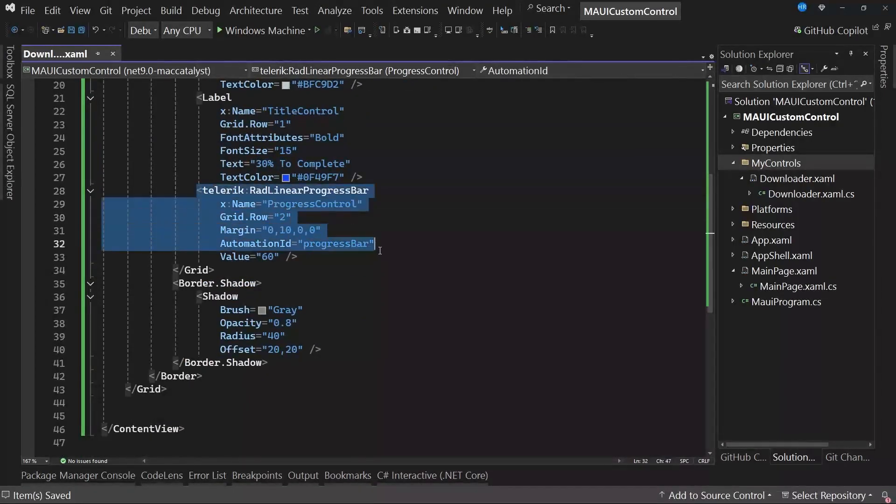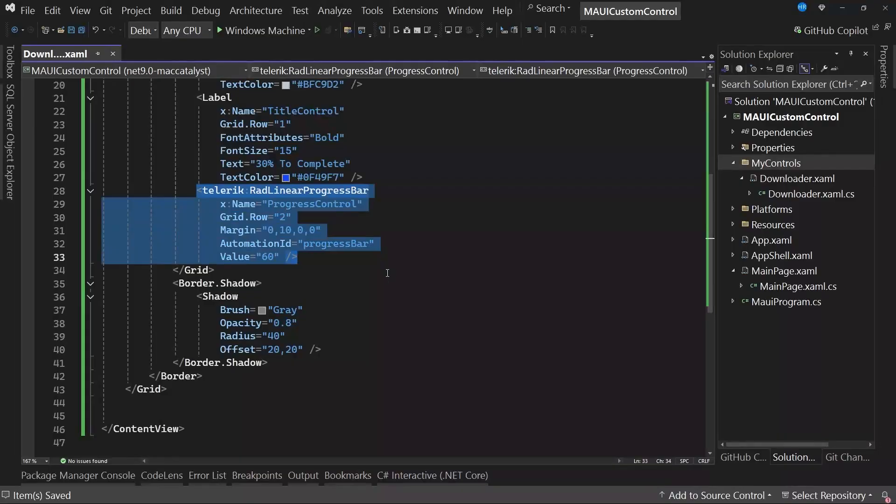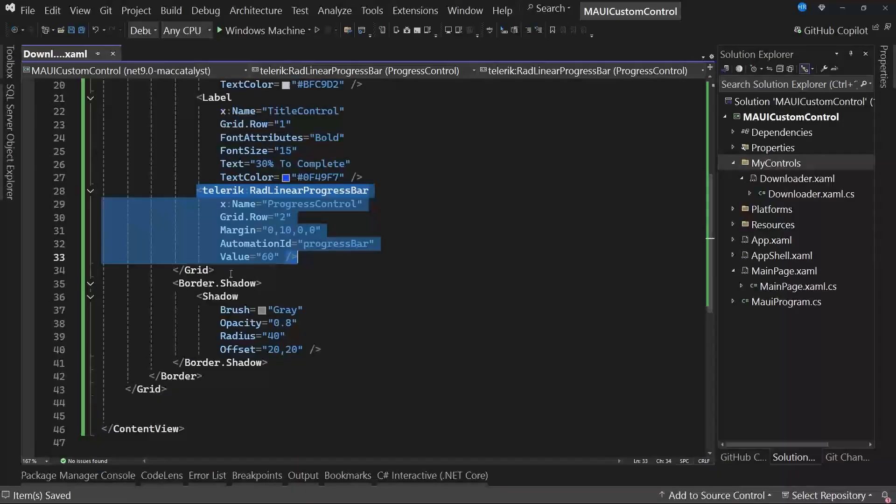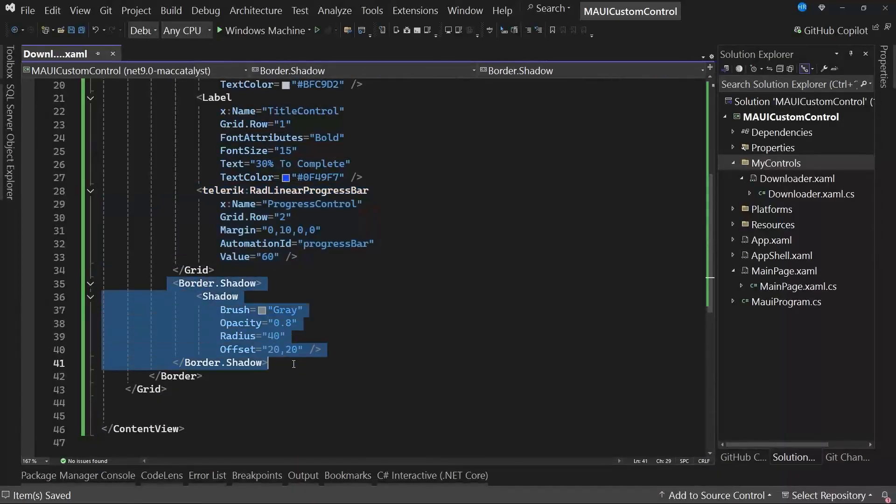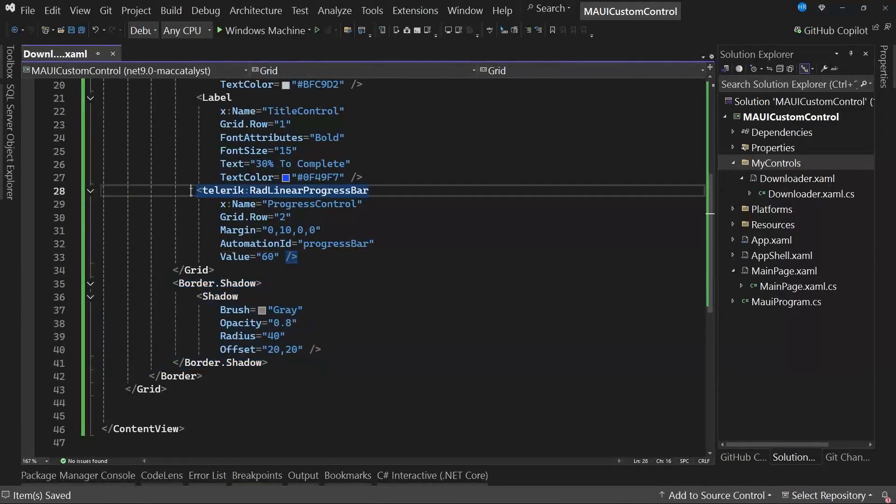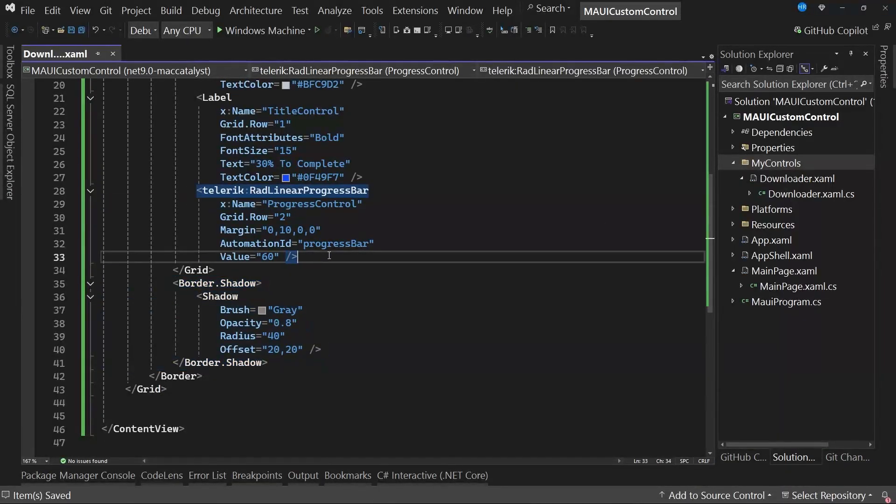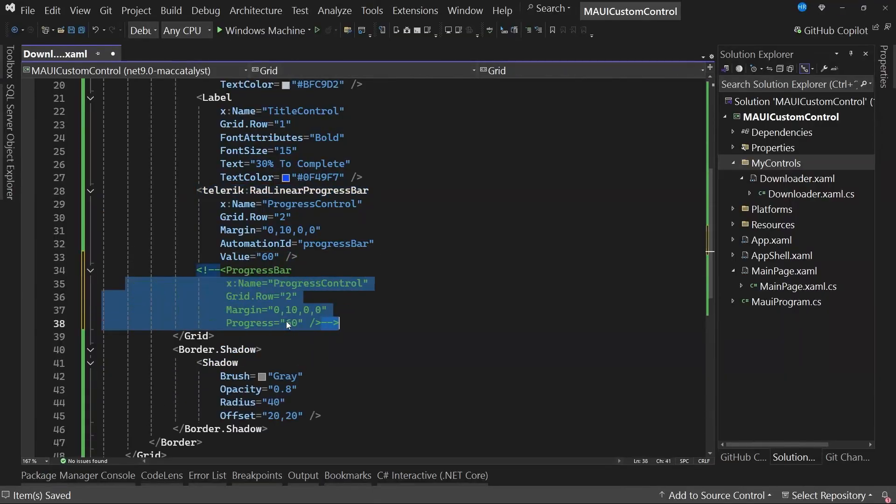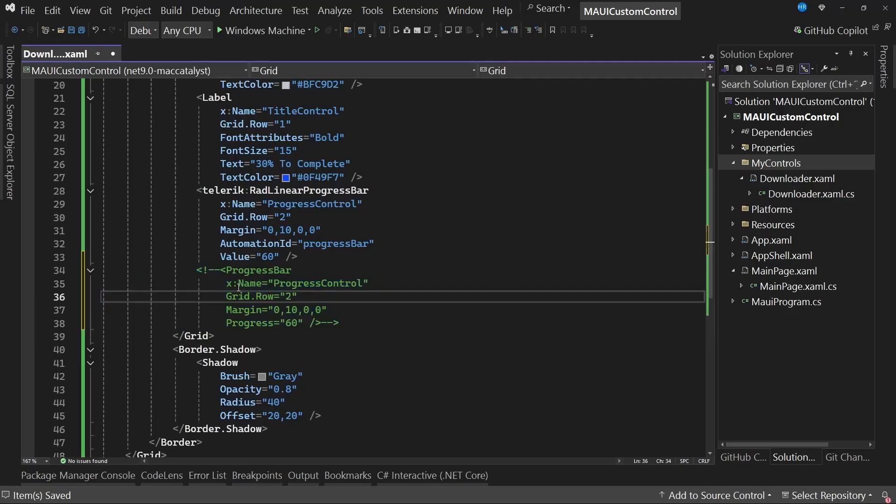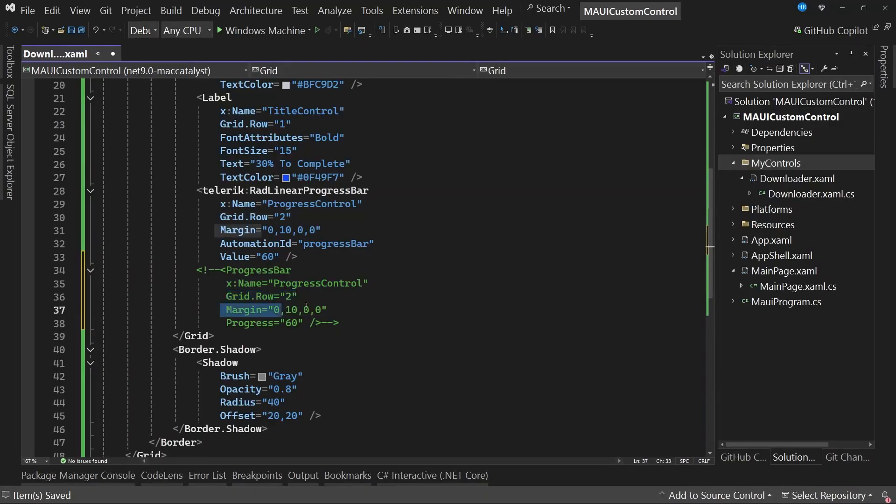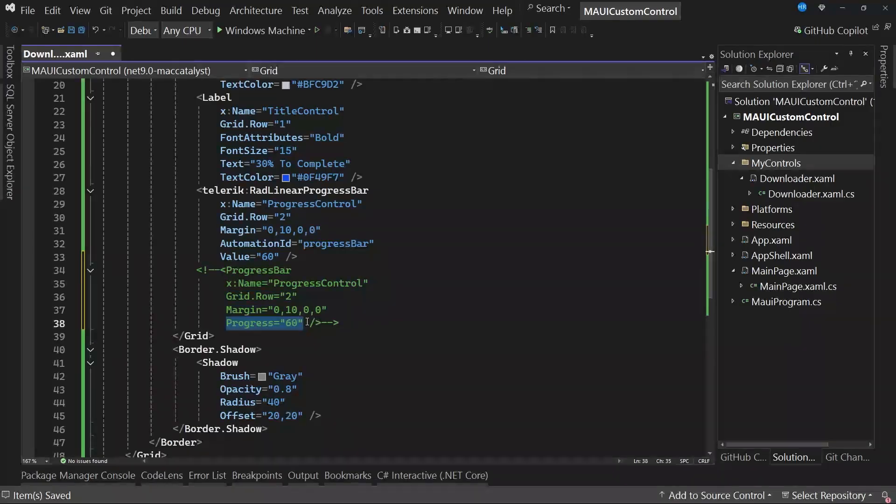Notice that we have here a control of type Telerik linear progress bar, which will allow us to get some feedback on how much has been downloaded of the element we want to download. Basically, some type of progress. Finally, we are using a shadow here to enhance the appearance. In case you don't have access to the Telerik controls, you can also use a progress bar. As you can see on the screen, it's a regular progress bar. You just need to assign a name, set it to be in row number 2, assign a margin, and finally set a random value for the progress. In this case, I used the value 60.